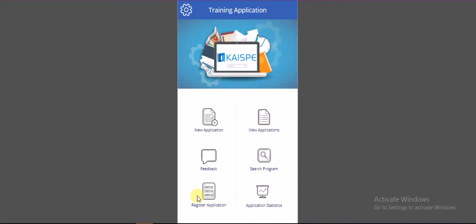The Employee Training application has been developed using Microsoft Power Apps, Power Automate, and SharePoint Online.